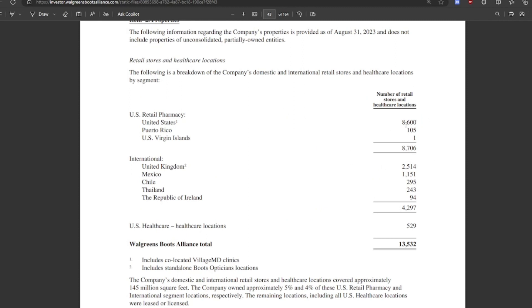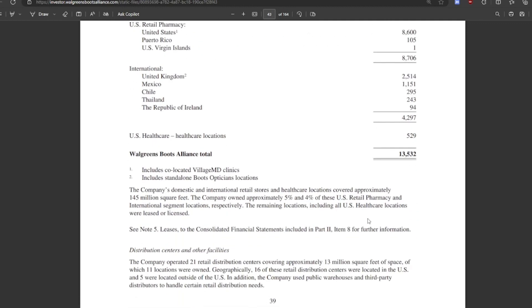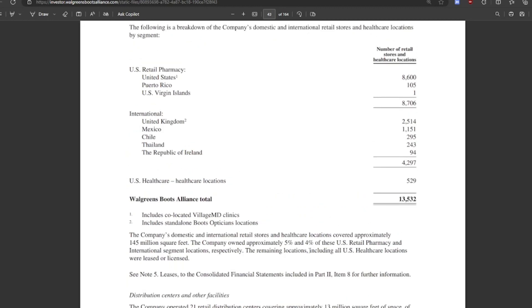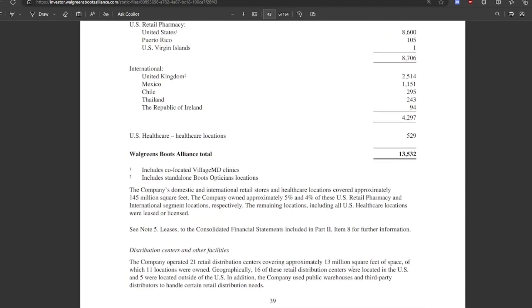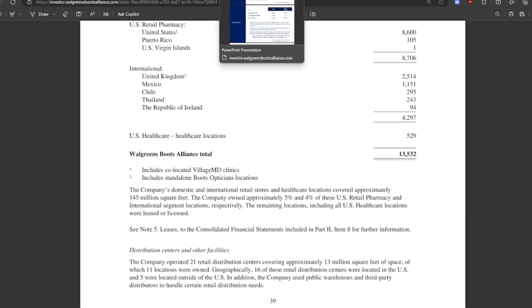This is their number of locations. They have 8,600 locations in the US, a lot of locations. And they've got some in Puerto Rico, their international business. They have 4,000 international. And they have US healthcare. So this is that US healthcare segment. They have 520 locations. They have a lot of locations, especially for only being a $16 billion company. Also, I wanted to point out that approximately 54% of these US retail pharmacy and international segments are owned and the rest are leased. So they don't own much of it. They're leasing most of the properties.